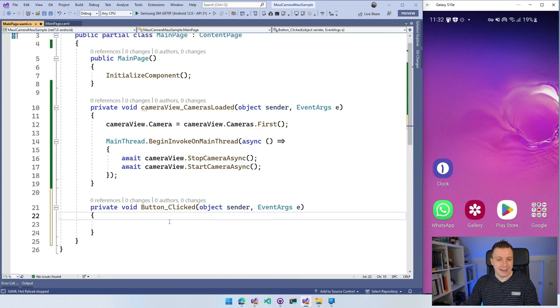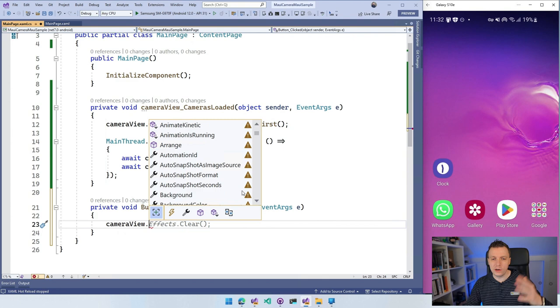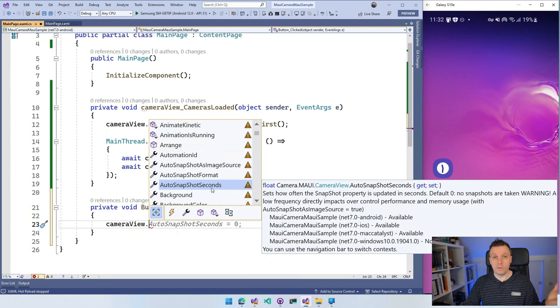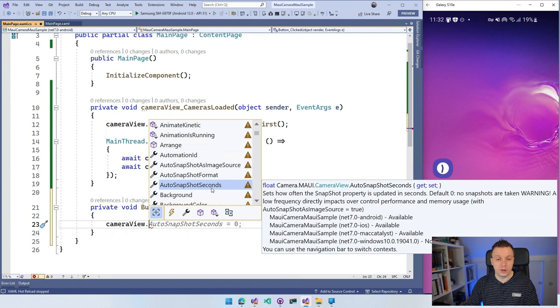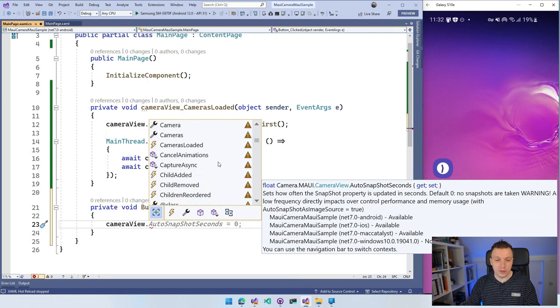So here for the button, what we can do is say cameraView. And let's inspect the APIs actually here. So you're going to see a lot of exclamation marks. I think something is wrong with my Windows setup. It does work on Windows, but it will say that the APIs are not available on Windows. I don't really know why. You have this feature of the auto snapshot. So you can take snapshots automatically with some kind of interval. You can see here the seconds. So you can set a number of seconds in which intervals snapshots will be taken. And it will be automatically updated, which is really cool. So you can just do that. Barcode detected with all kinds of options for like, hey, how fast? What is the frame rate? Should it be enabled? What are the options? Et cetera, et cetera. So we got all that. The cameras loaded, we've seen that. And there is much, much more.